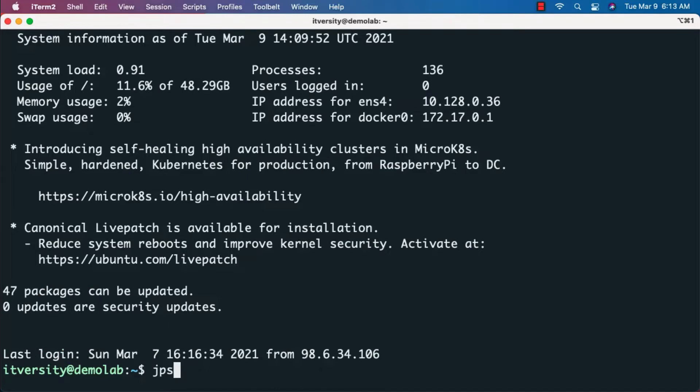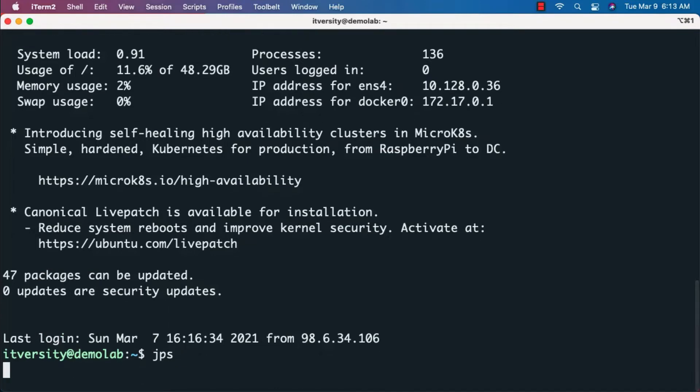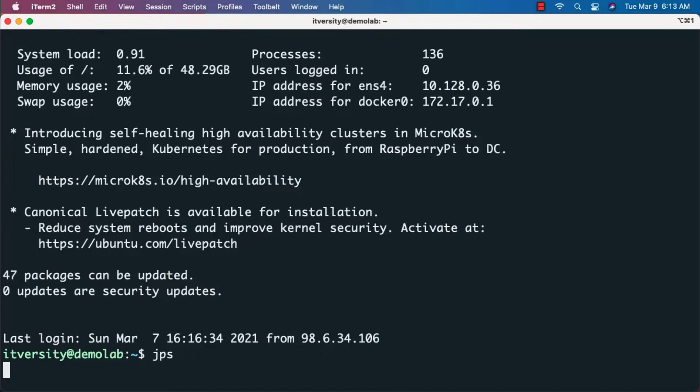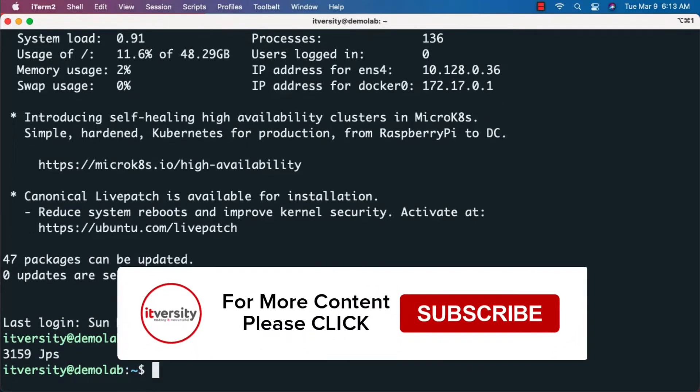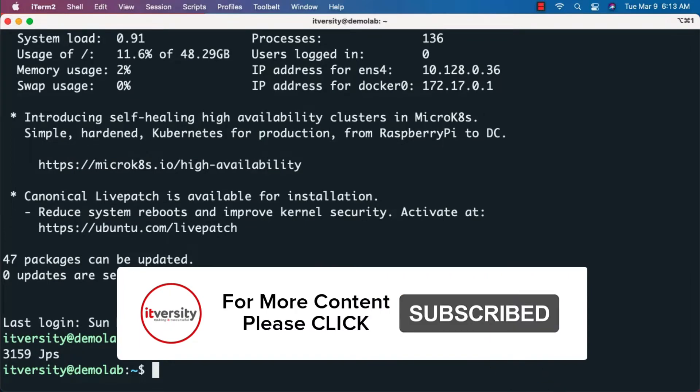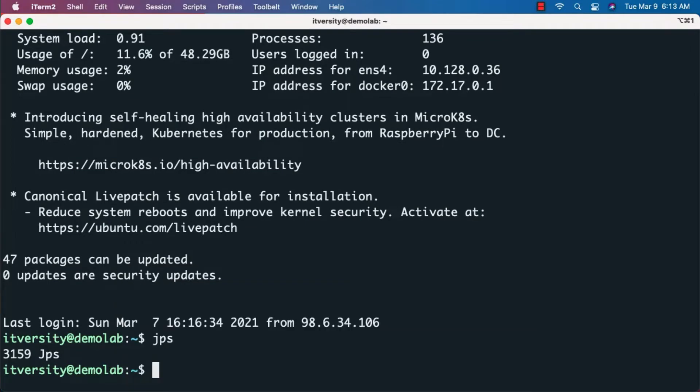First, let's make sure that our single node Hadoop cluster is up and running. We can run the JPS command to confirm. As of now, neither HDFS nor Yarn are up and running.